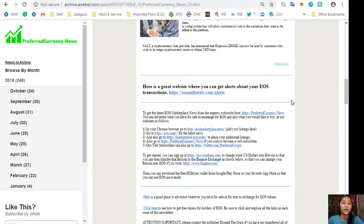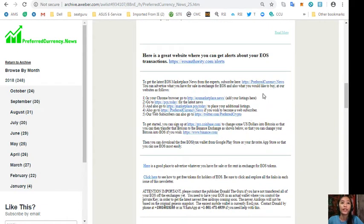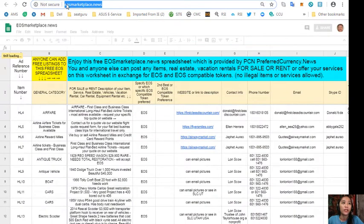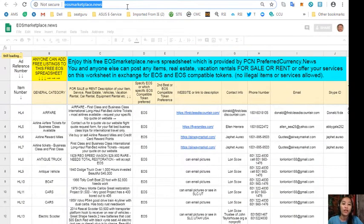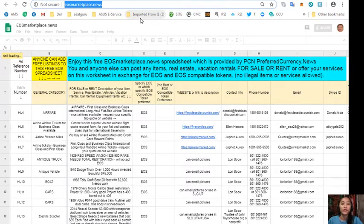And also guys, you can advertise what you have for sale in exchange for EOS and what you would like to buy at the website EOS Marketplace News. So if you have any vacation rentals, real estates, boats, or services available in exchange for EOS, you can go here to eosmarketplace.news.